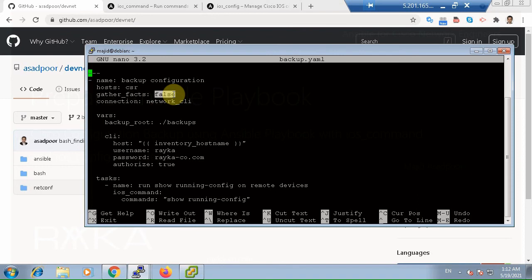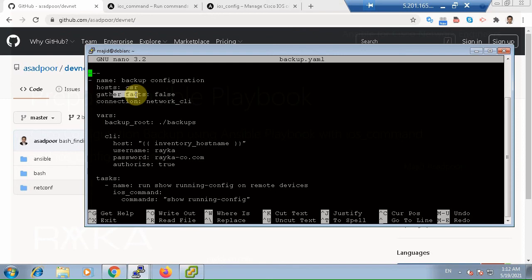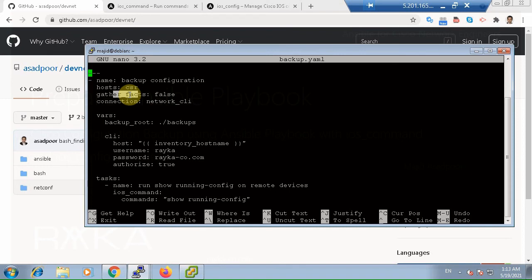As you saw in the last video, you use gather facts to collect metadata information from managed nodes. You set the value of gathered facts to true when your tasks are based on information gathered. For example, suppose you want to run a task differently when the managed node operating system is iOS or IOS-XR. So you can write tasks that behave differently based on gathered facts information. We will see in the future how conditions, for example the condition of operating system, are written in playbook.